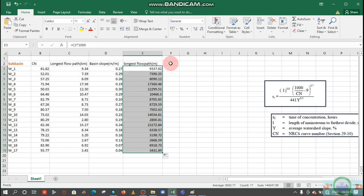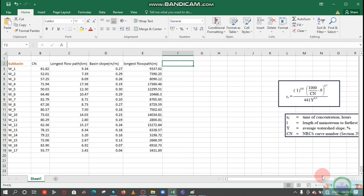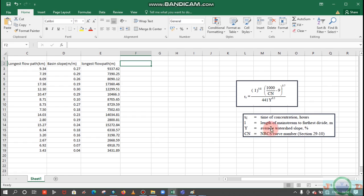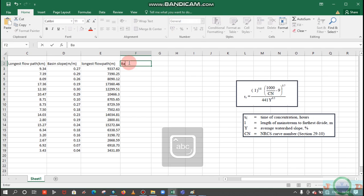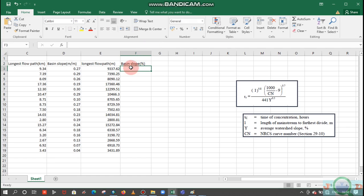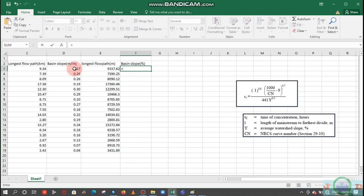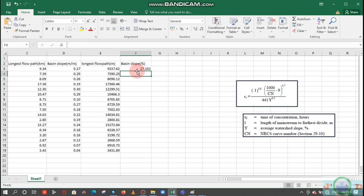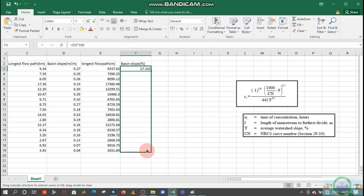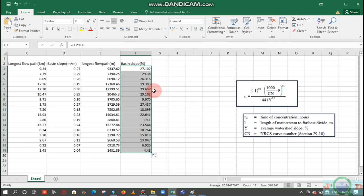Similarly for the basin slope, we need that basin slope in terms of the average watershed slope, nothing but basin slope in terms of percentage. To get that value in terms of percentage, we need to multiply this basin slope with 100. Now we are getting the basin slope in terms of percentage.